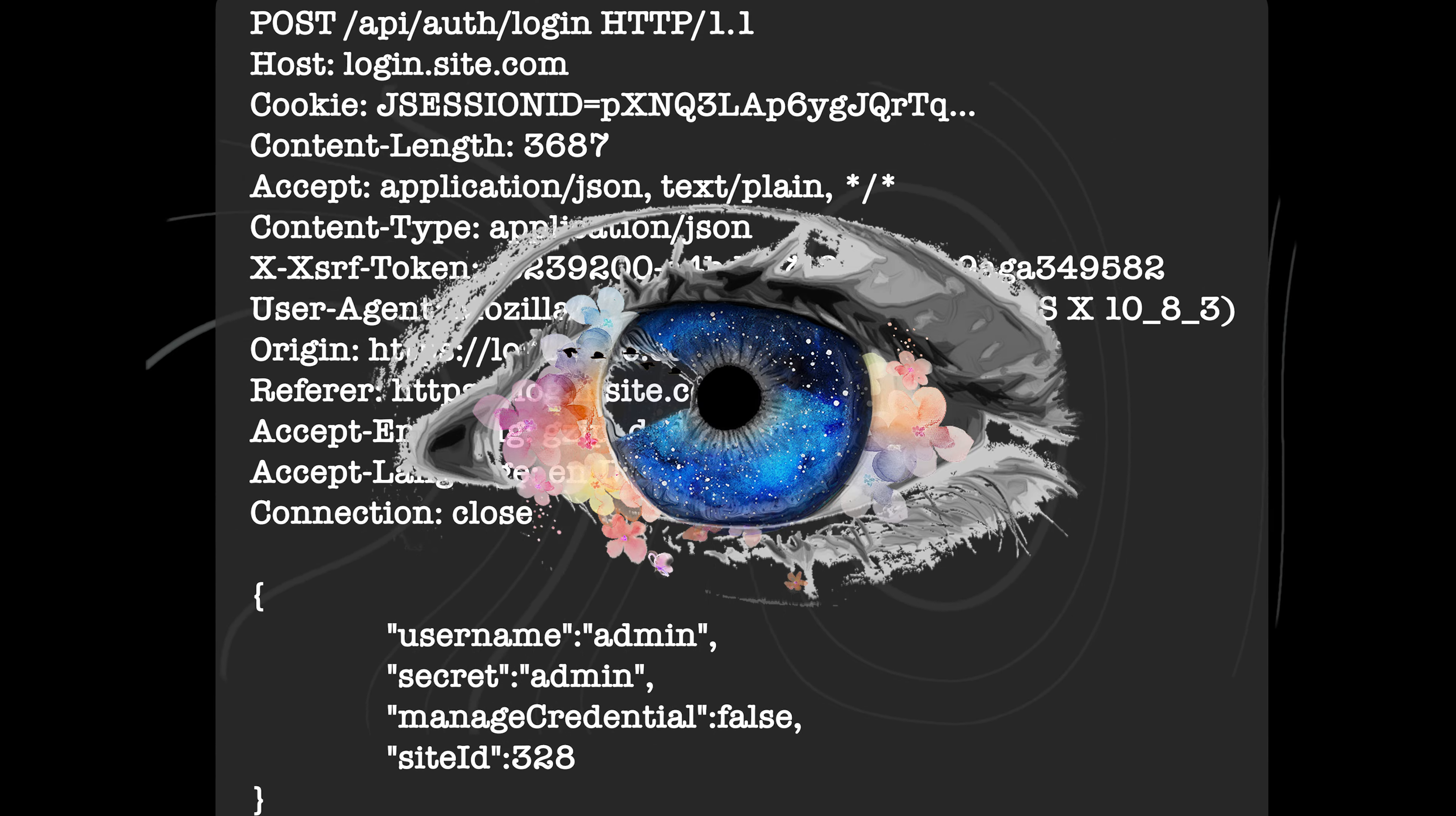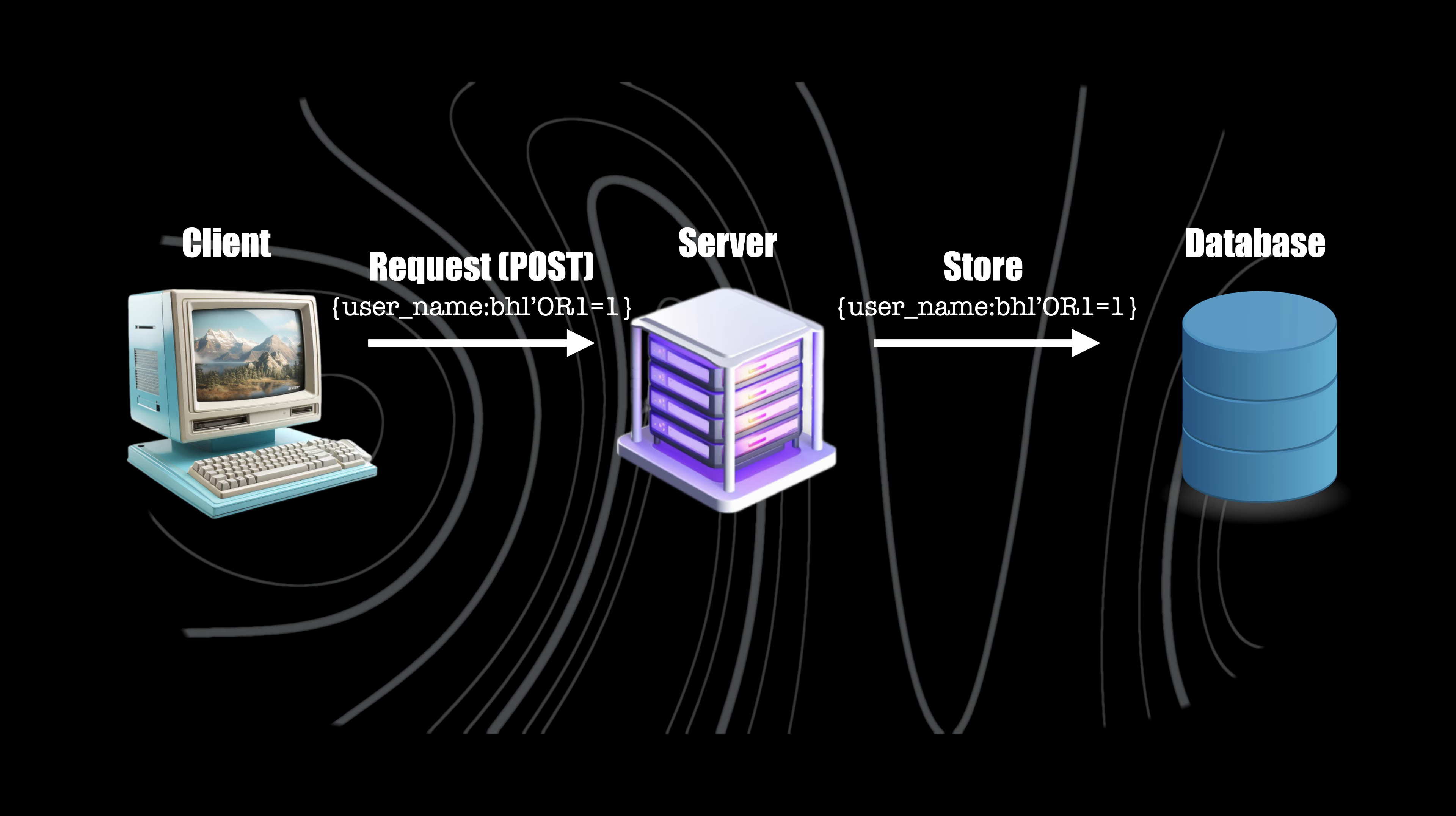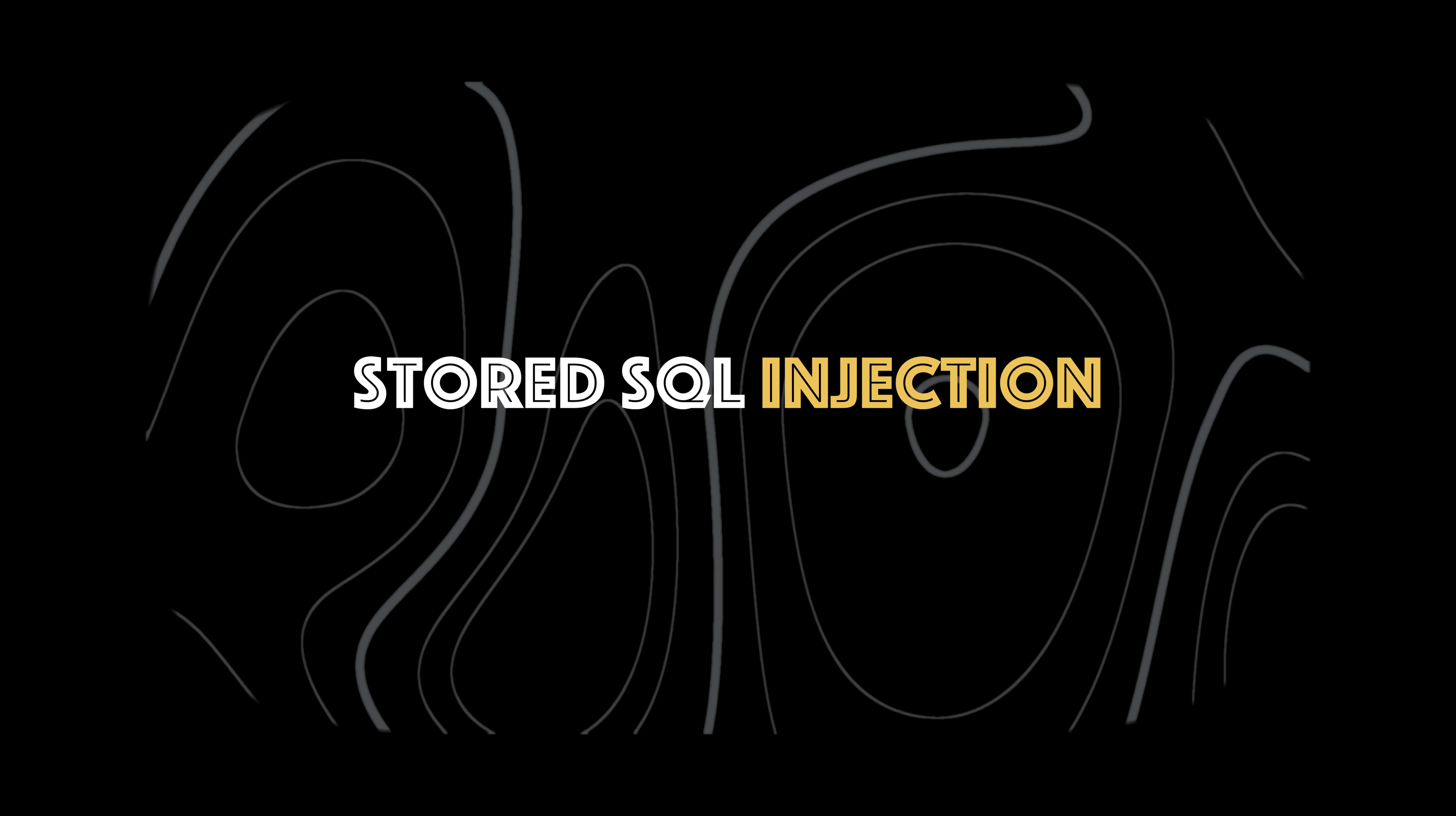Another creative way to exploit SQL injection is via second order SQL injection. These attacks occurs when the application takes user input and stores it for future use. This is usually done by storing the input into a database. No vulnerability occurs at this point. Later, when handling another request, the application retrieves the stored data and incorporates it into an SQL query in an unsafe way. For this reason, second order SQL injection is also known as stored SQL injection.